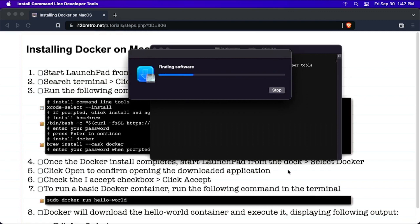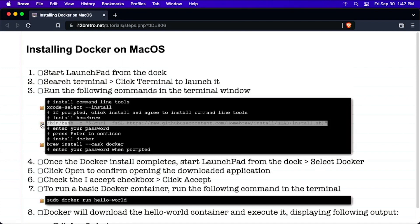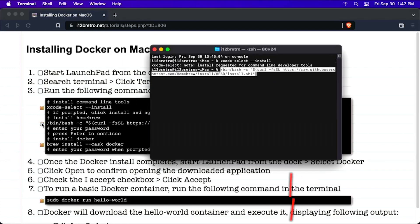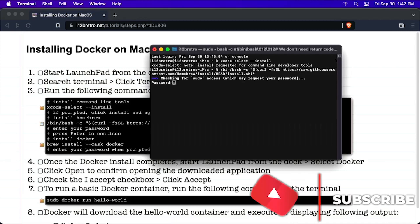With the Xcode command line tools installed, we'll download and execute the script to install the Homebrew Package Manager. Enter your password when prompted.